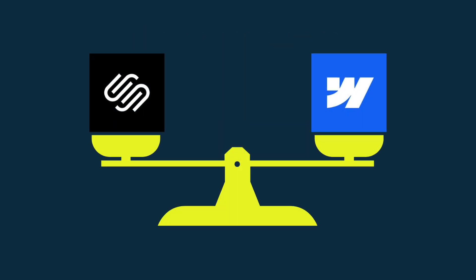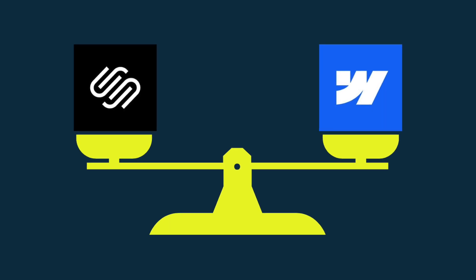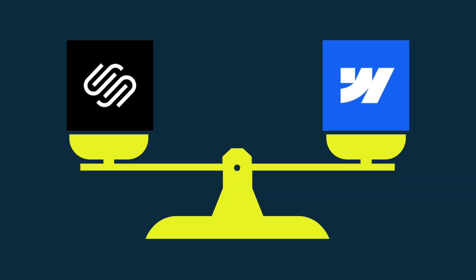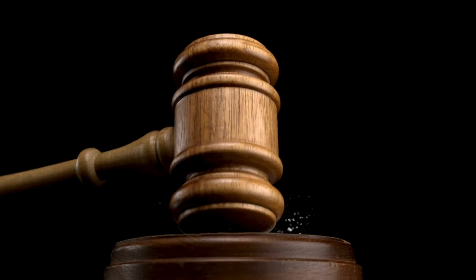Okay, so we've looked at the areas where these two products beat each other. Next, I'm going to give you a quick verdict on the Squarespace vs Webflow debate.